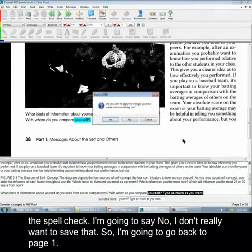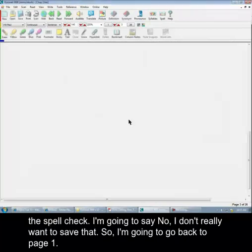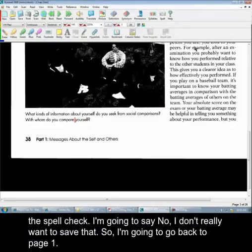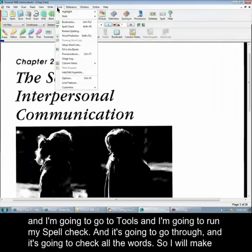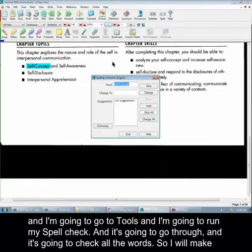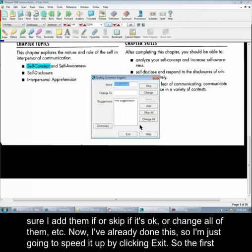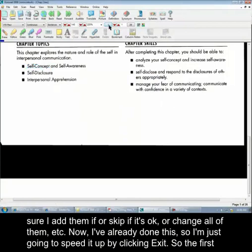Let's run the spell check. I'm going to say no, I don't really want to save that. So I'm going to go back to page one, go to Tools, and run my spell check. It's going to go through and check all the words. I will make sure I add them if I have to, or skip if it's okay, or change all of them. I've already done this, so I'm just going to speed it up by clicking Exit.